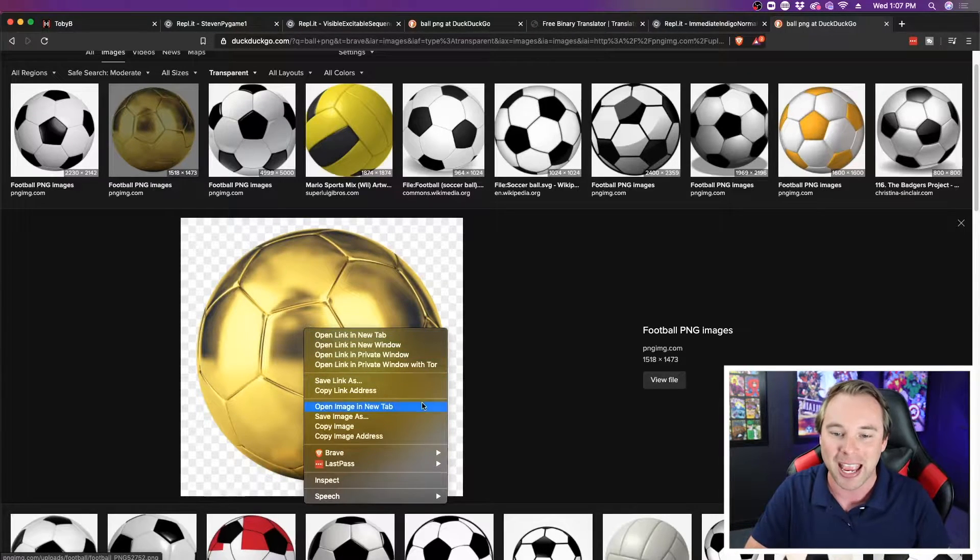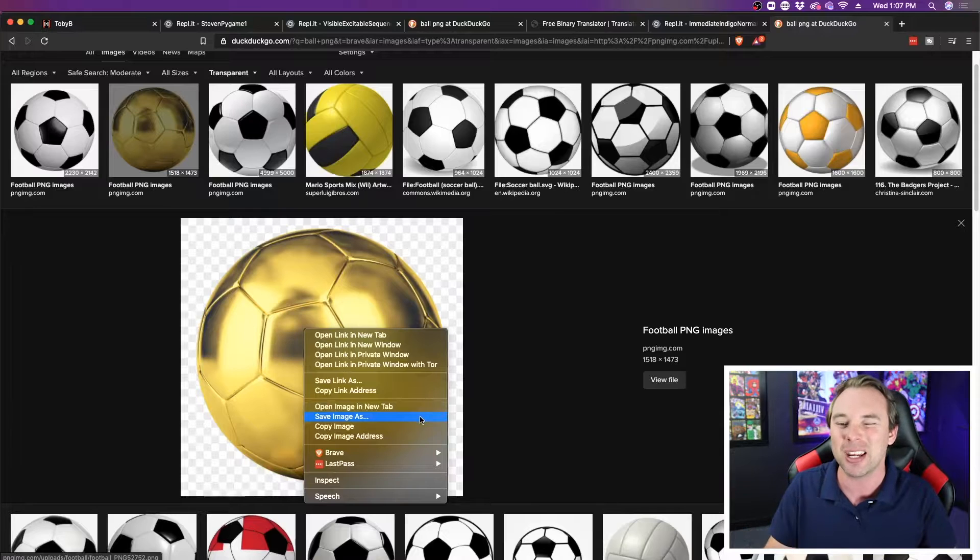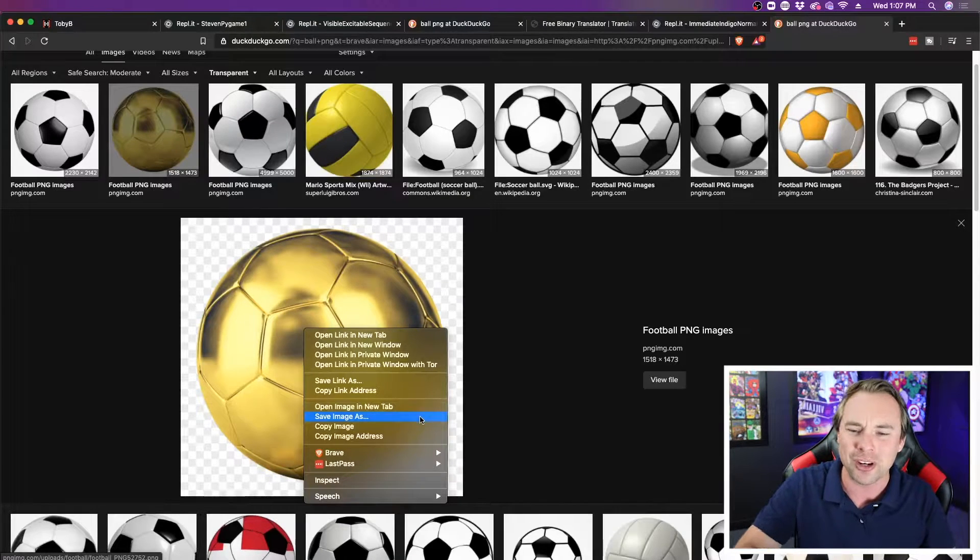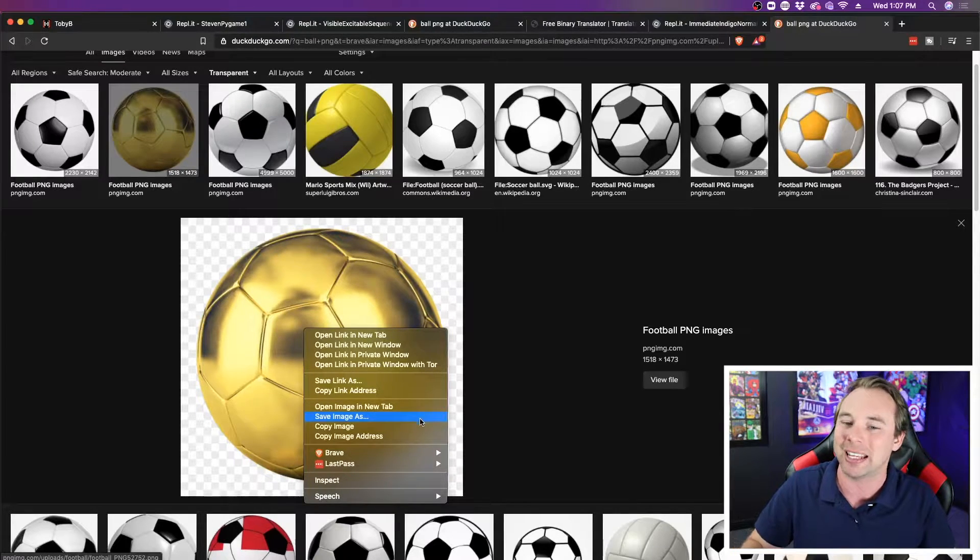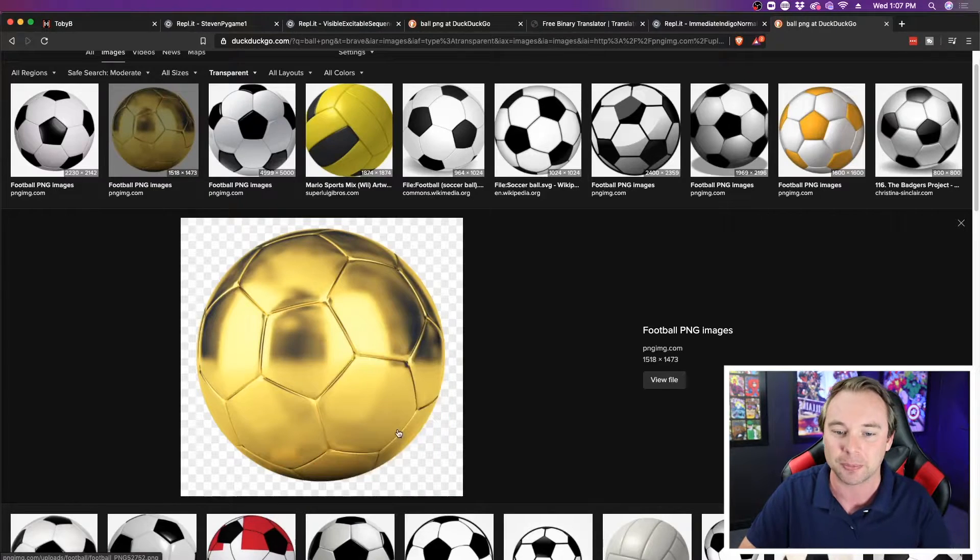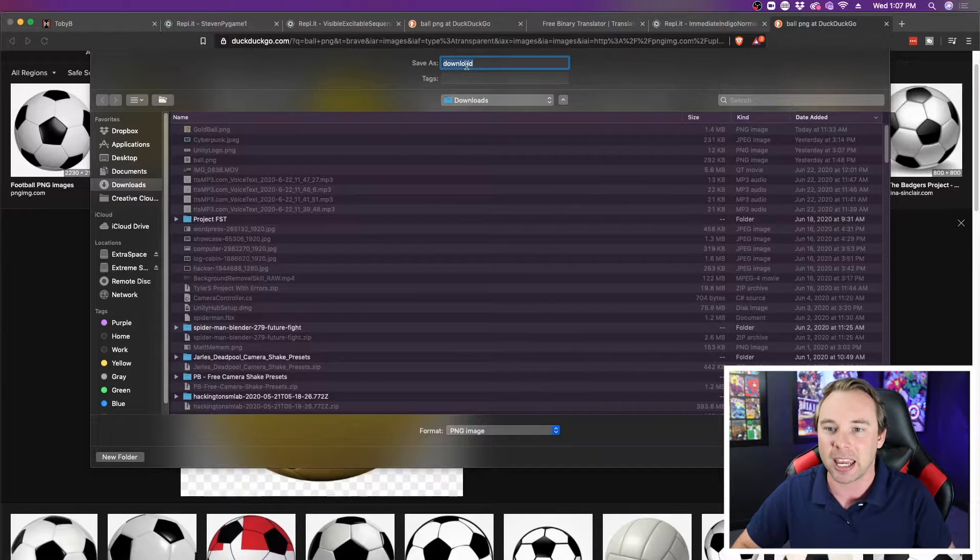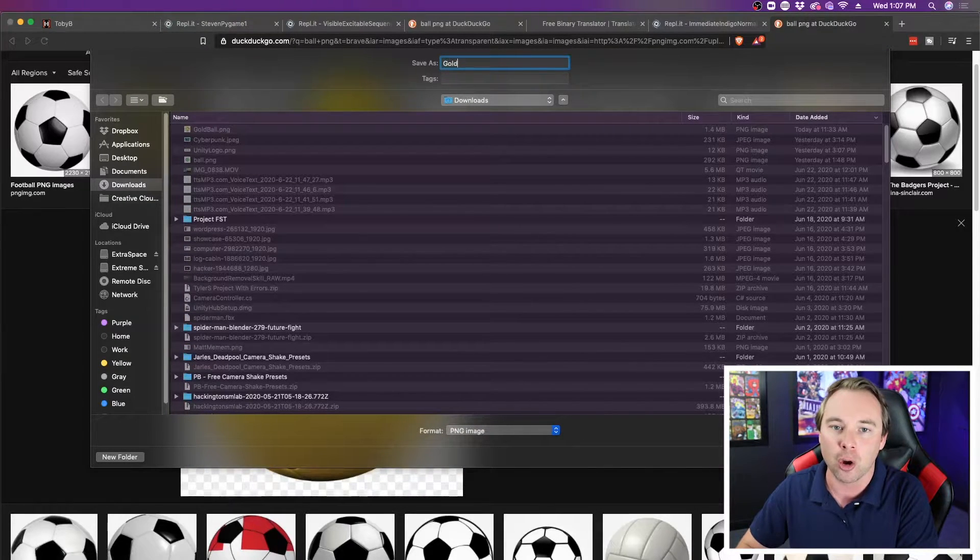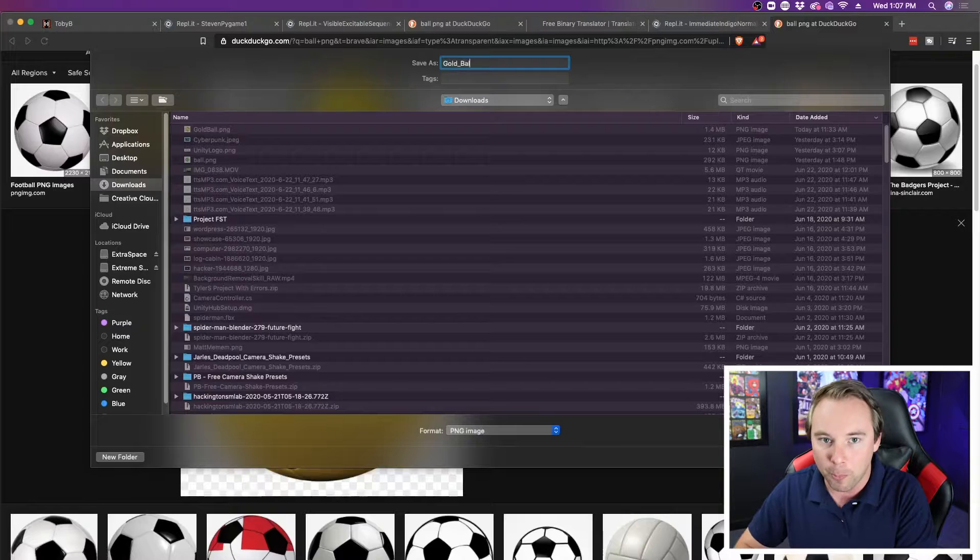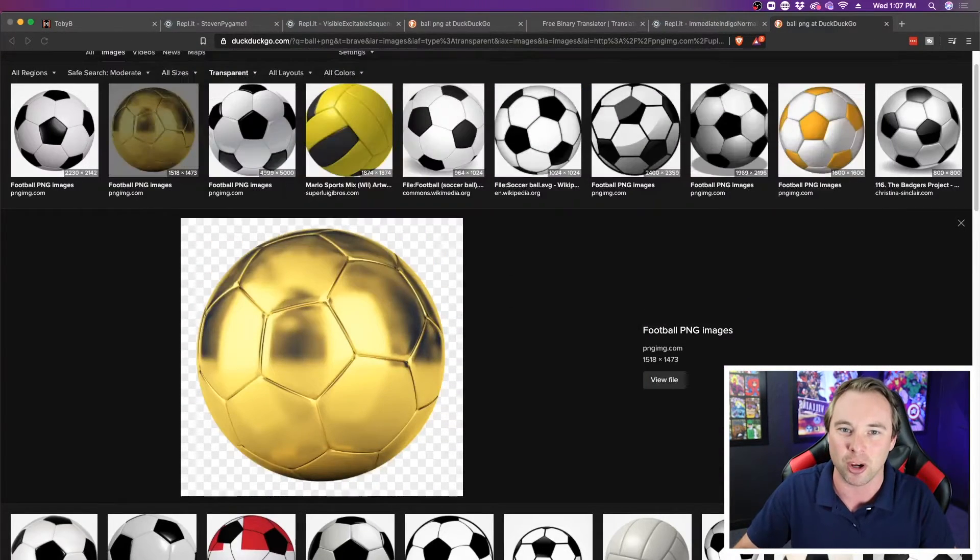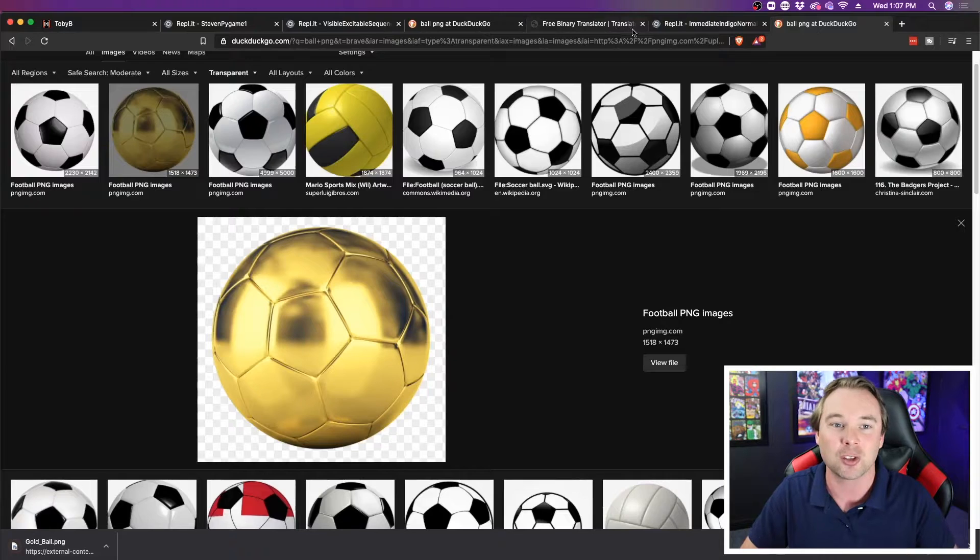I'm going to right click and save the image as. Not open a new tab or save link as, I want save image as. And then I can just call it gold ball, and I'm just going to save it in downloads. You can save it anywhere you want, as long as you can find it.